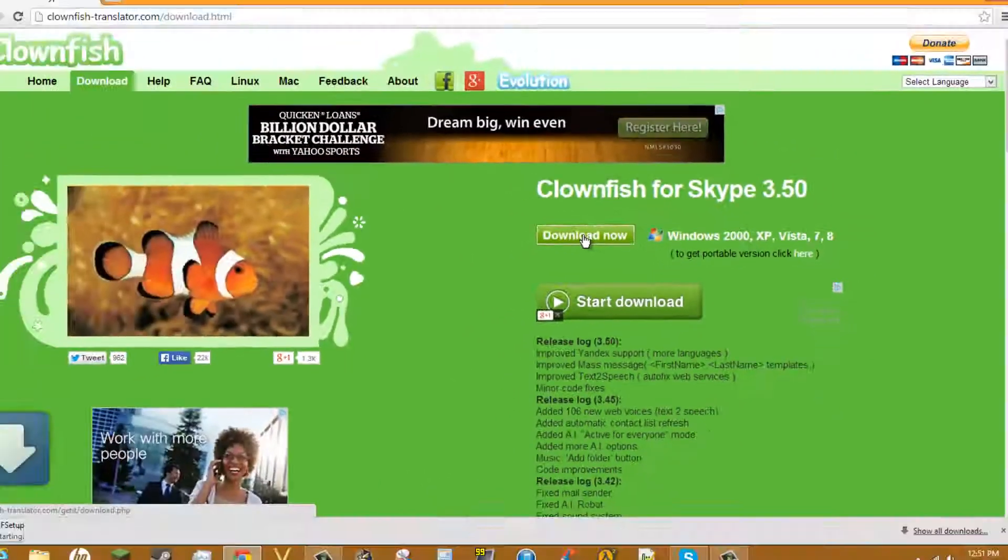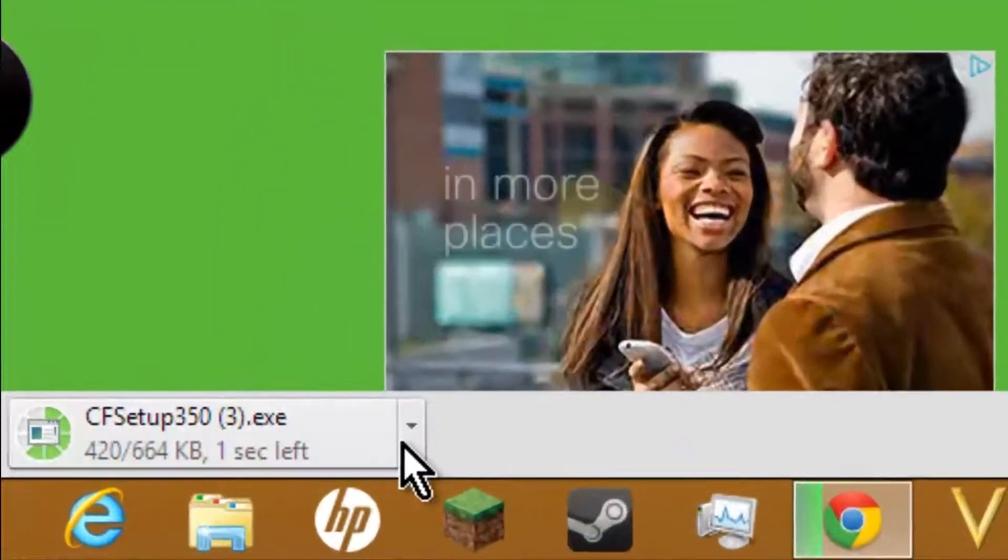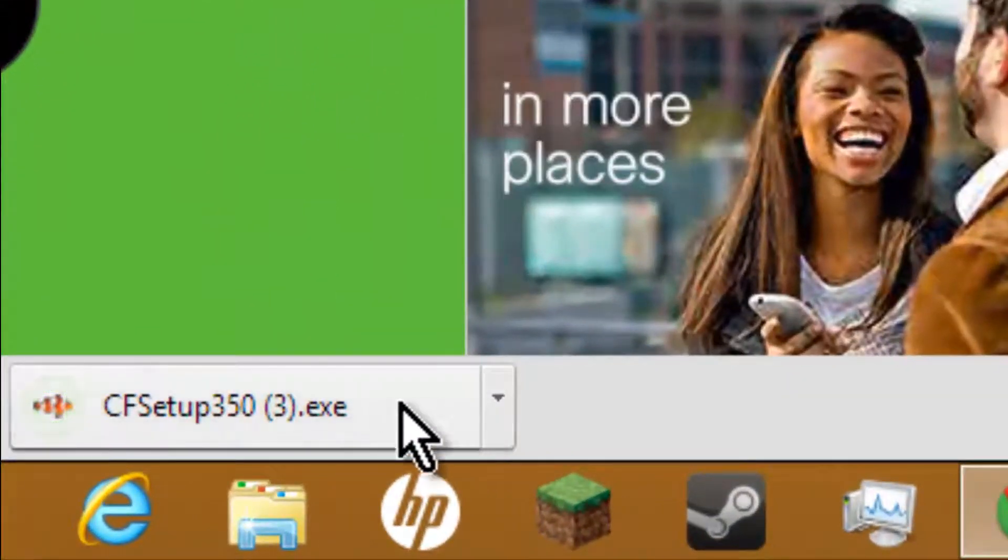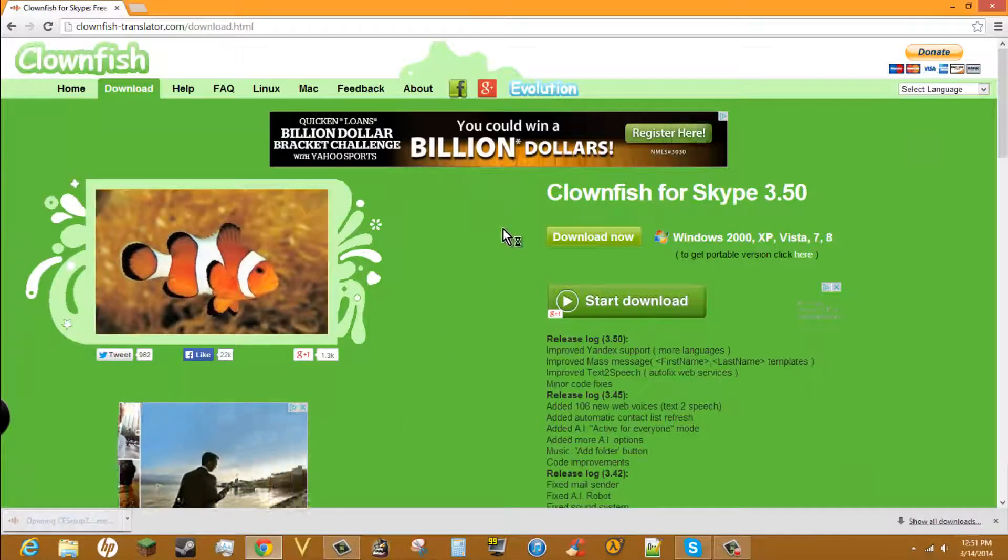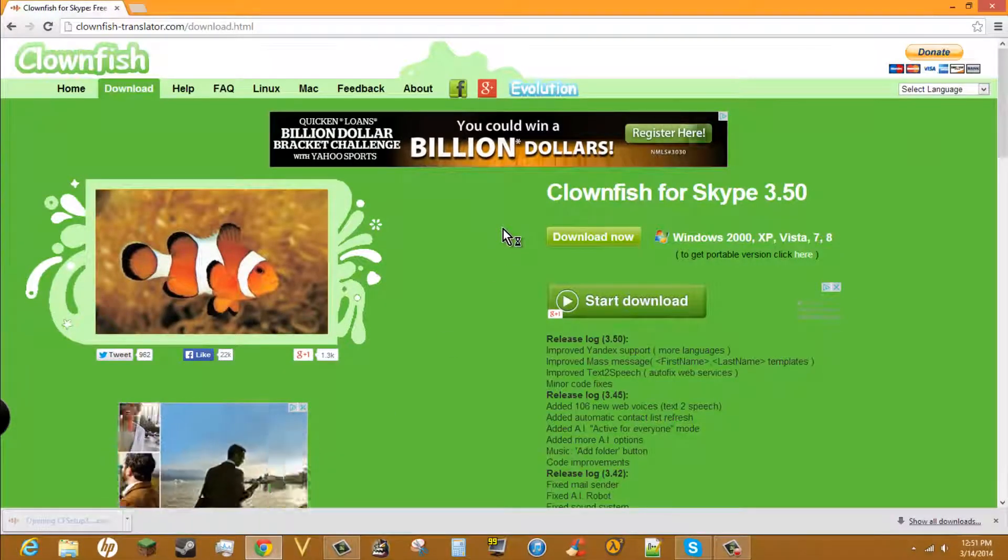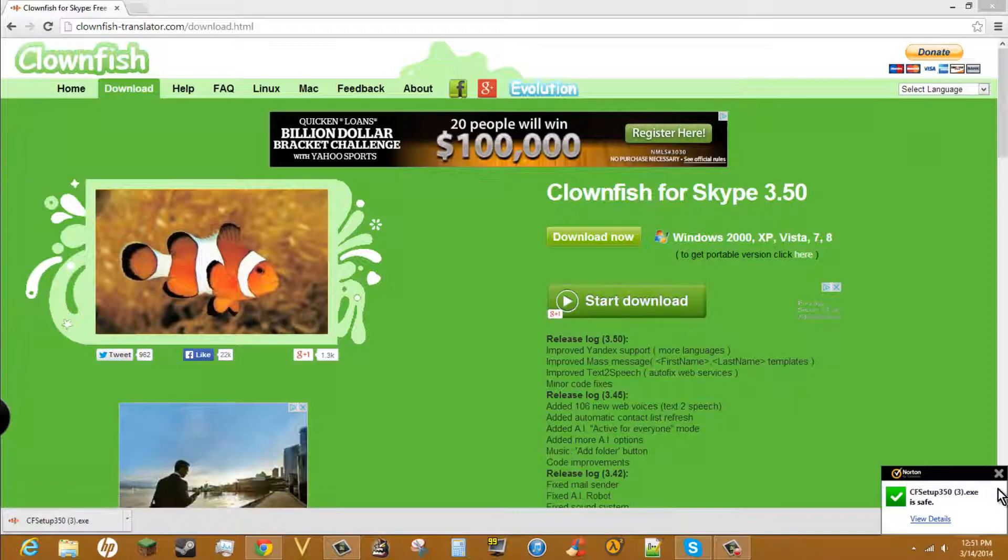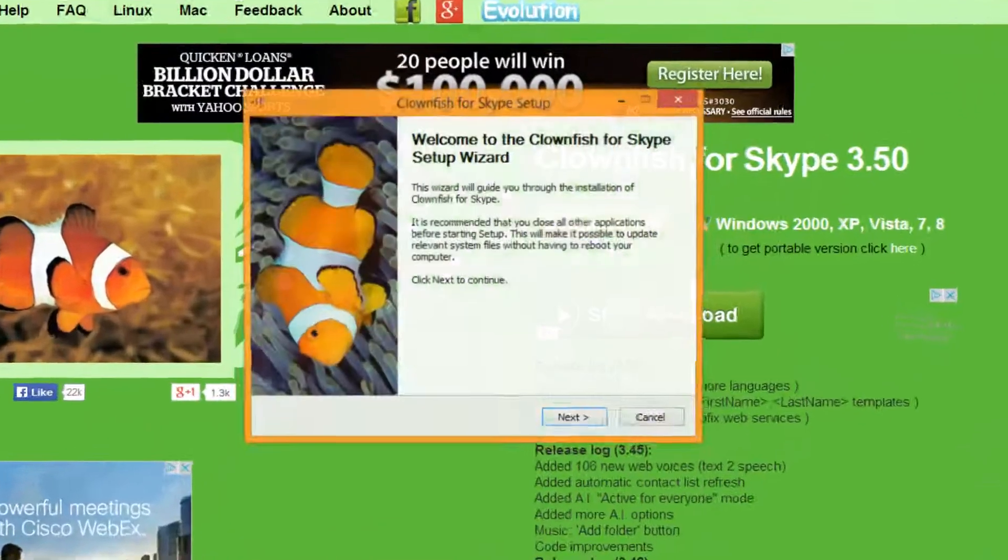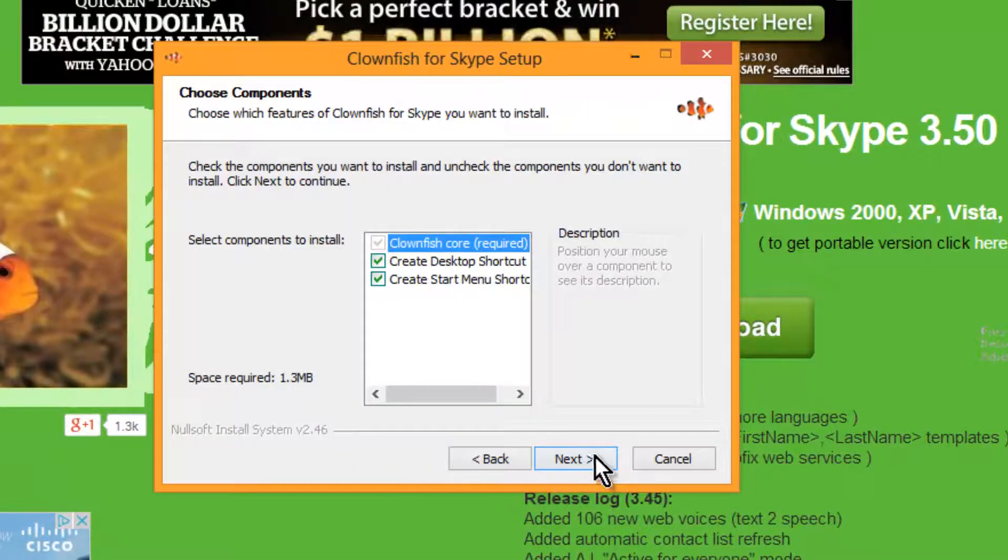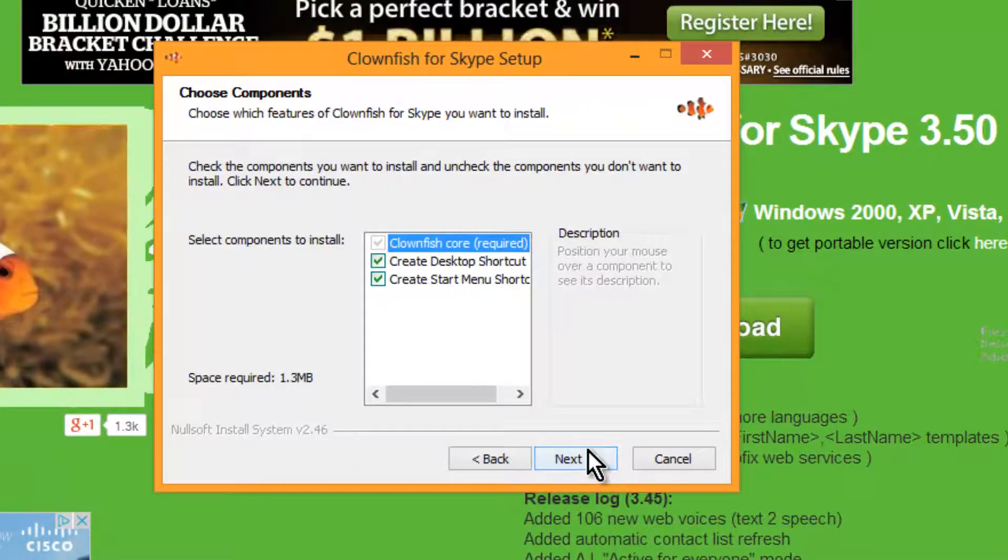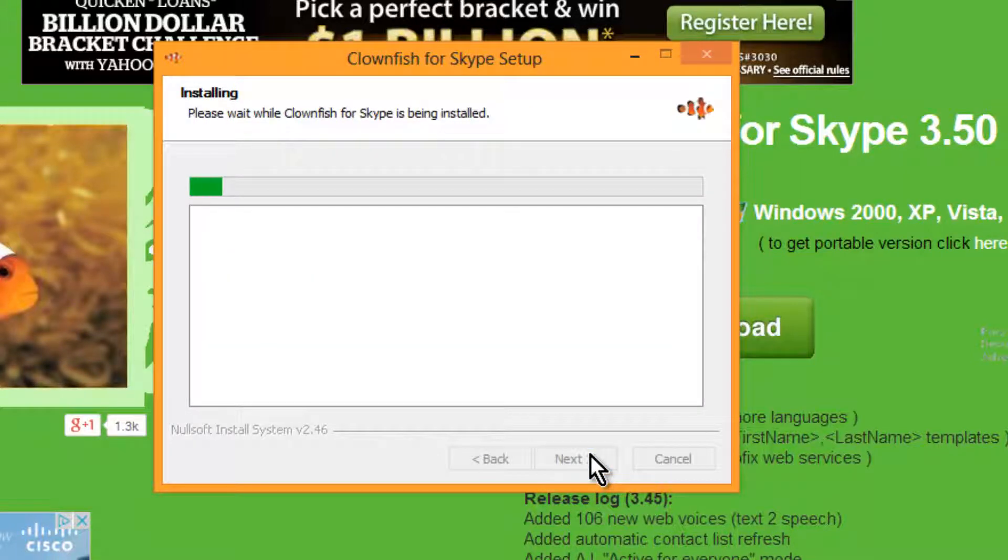It'll start downloading. Click it and it's going to open. Click next, next, and install.